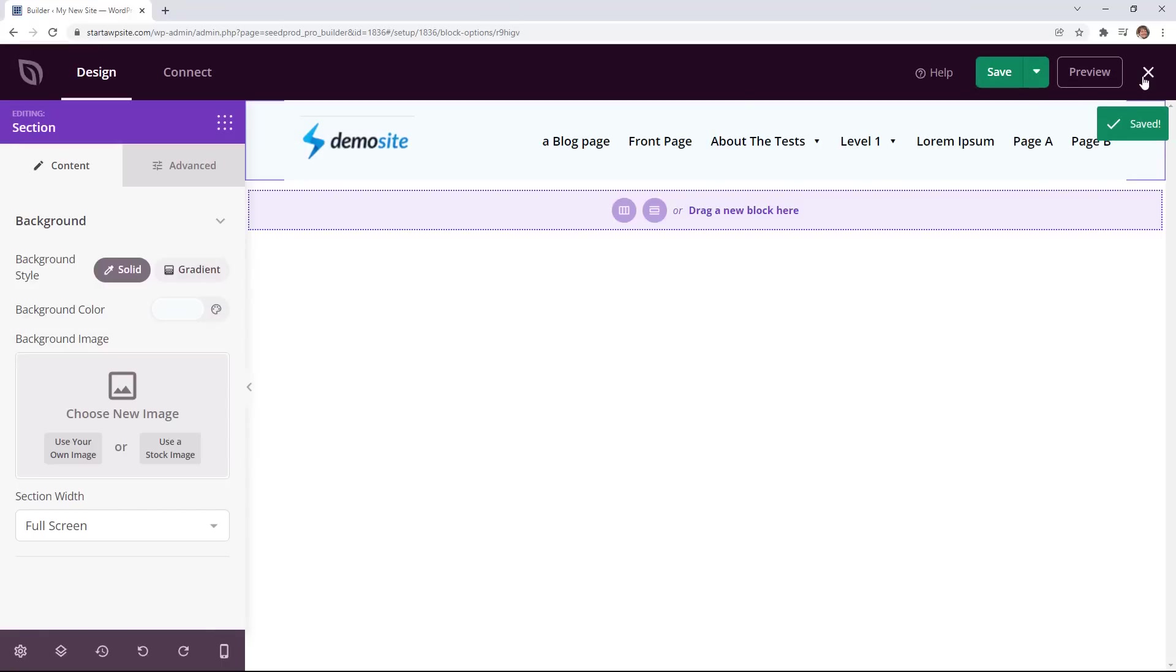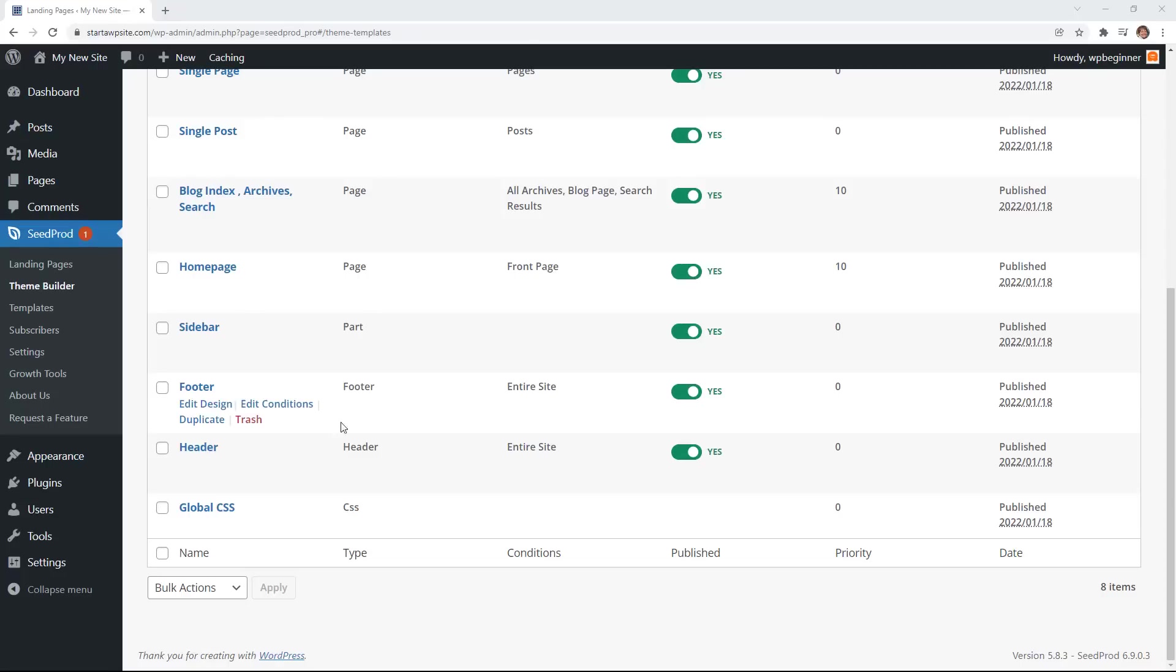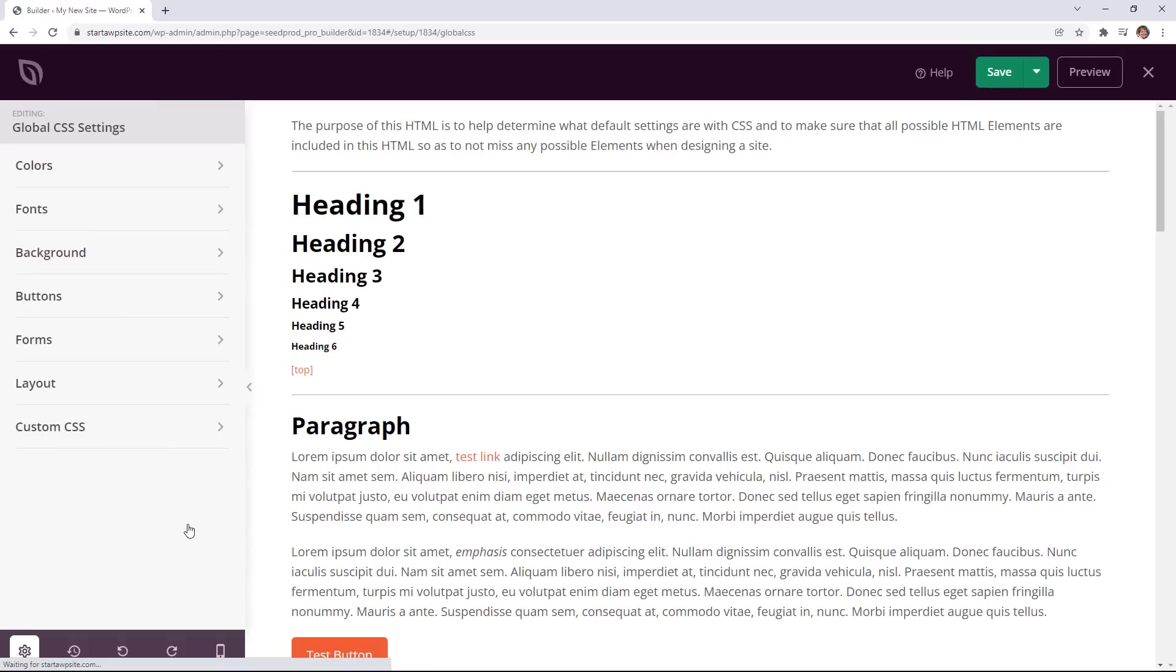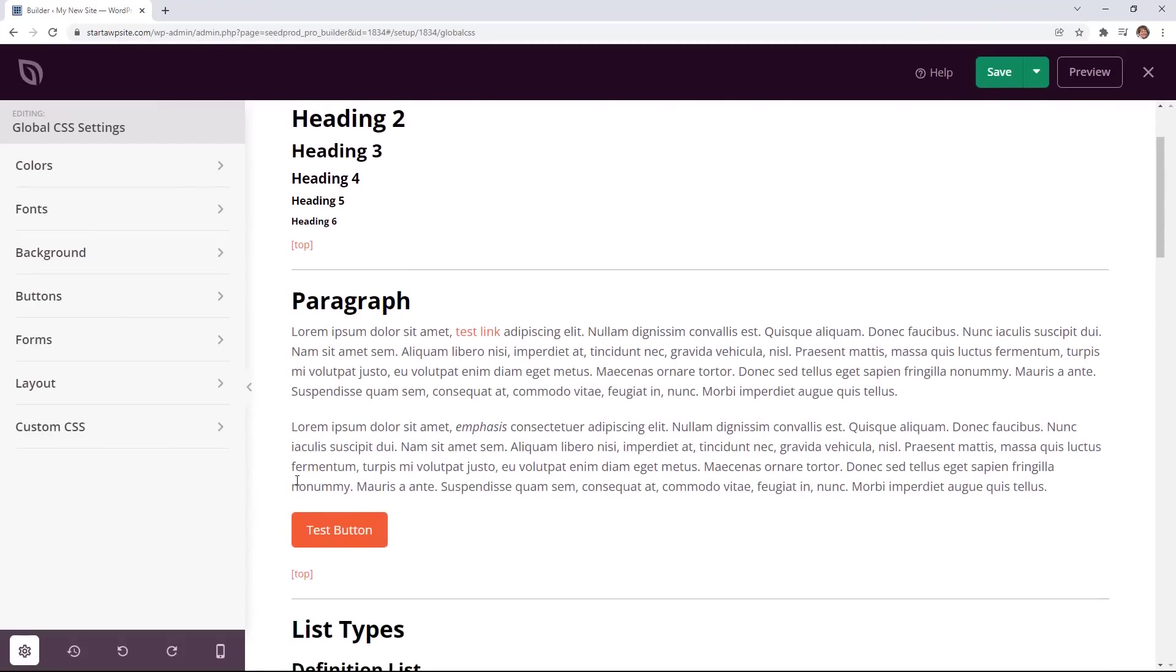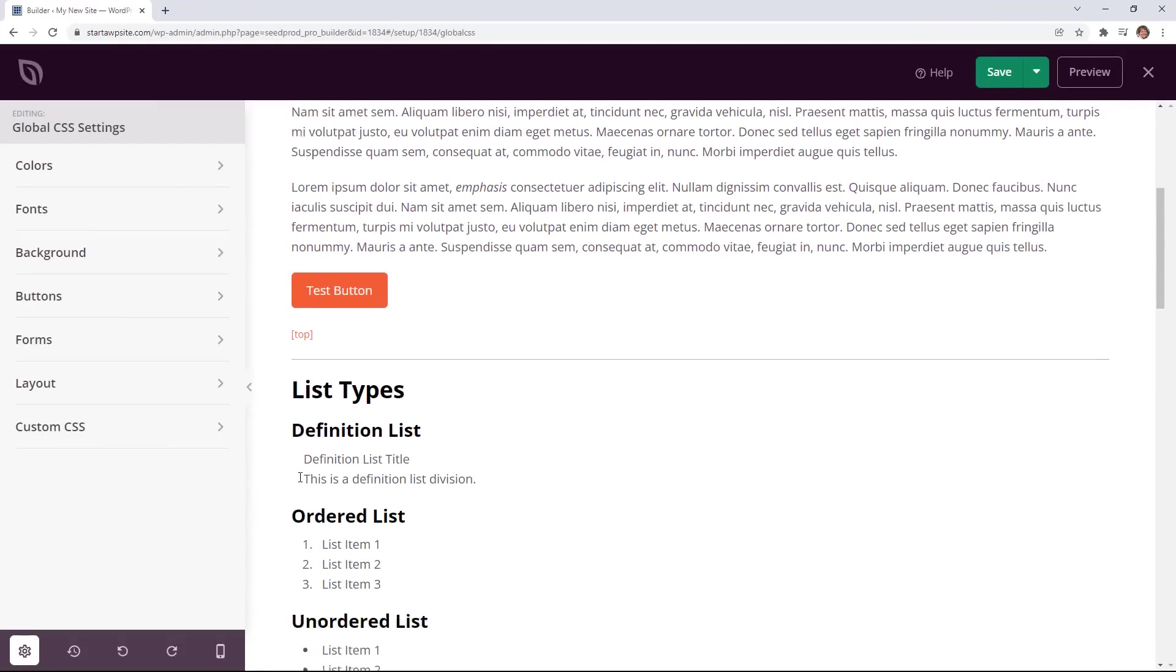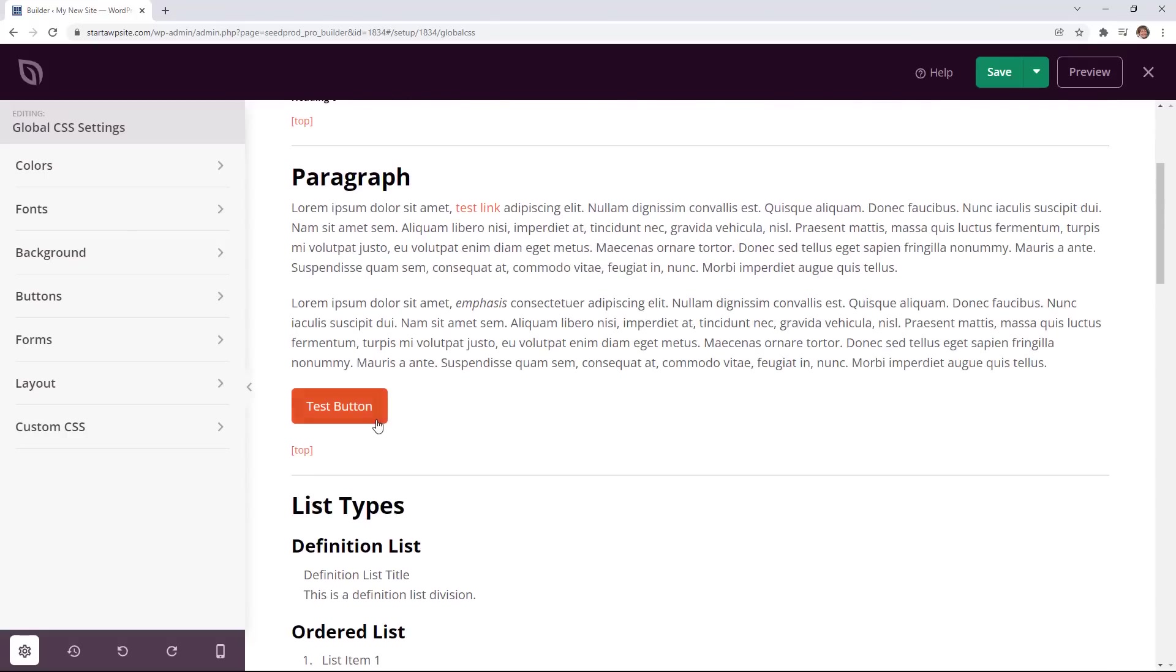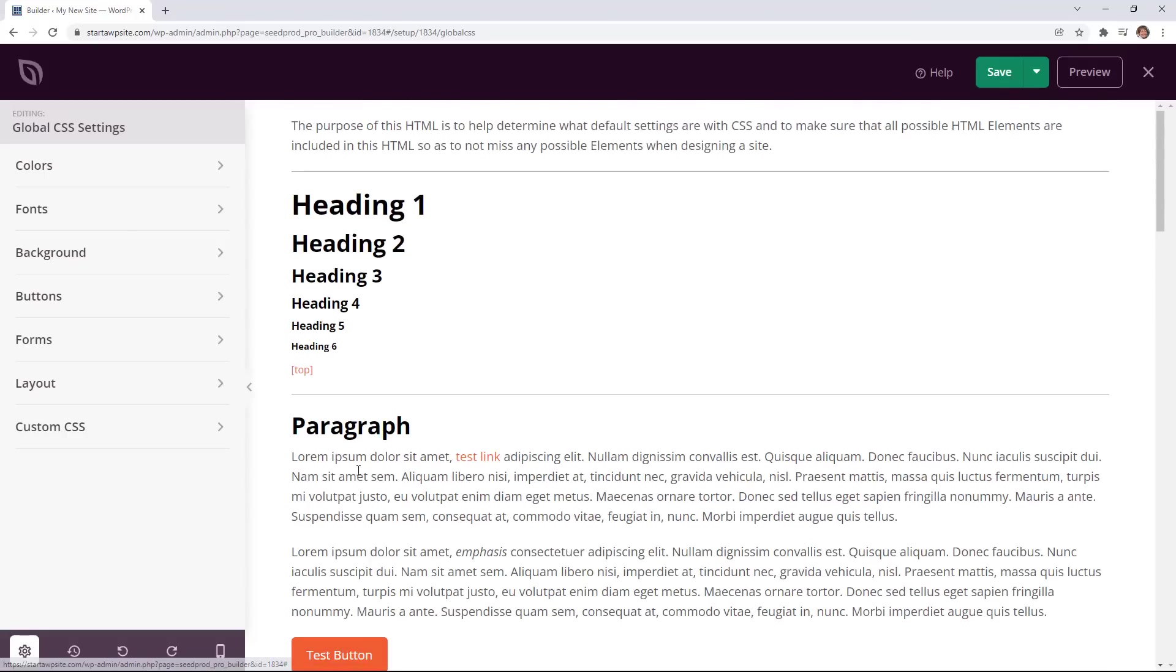Now we can exit out of this and then one more area that I want to show you is your global CSS. Normally you have to know a bunch of CSS in order to get the global settings like your font or your size or your colors things like that. The global settings you can just come in here and you can quickly see what all of those items will look like and you can make those changes here.